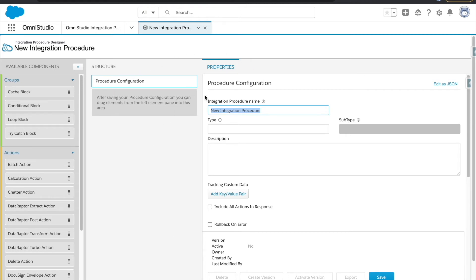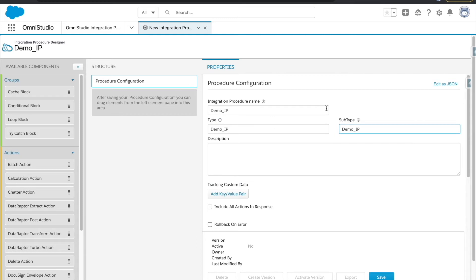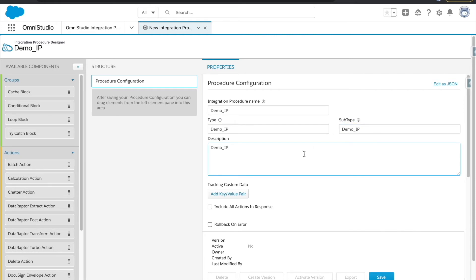You'll provide the IP name — we'll call it Demo IP. Then you set the type and subtype; I'll give them the same value as the name. One important thing: when you utilize this on Flex Card or Omni Script, you won't see just the name. Whatever you've written for type and subtype will appear as type underscore subtype — so in this case Demo IP underscore Demo IP. That's the key naming convention. Let's click Save.